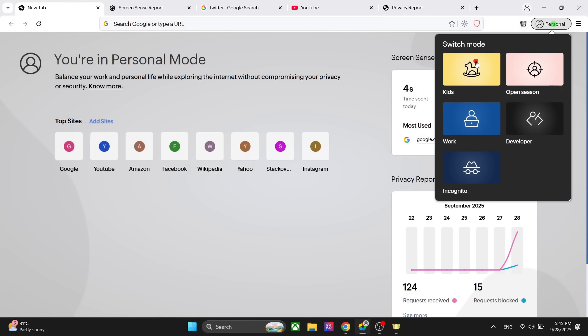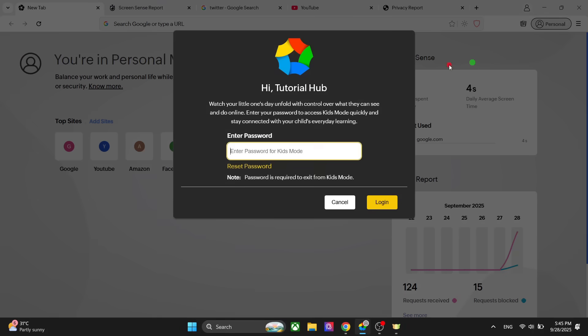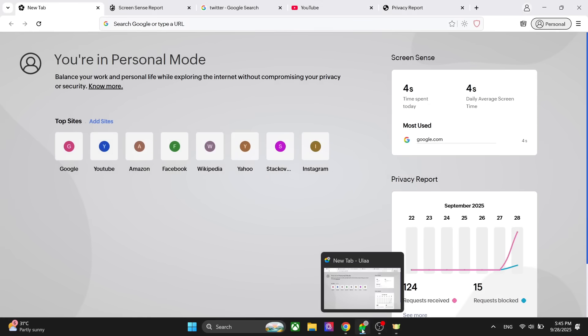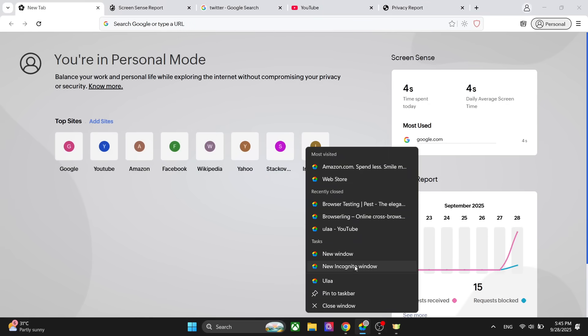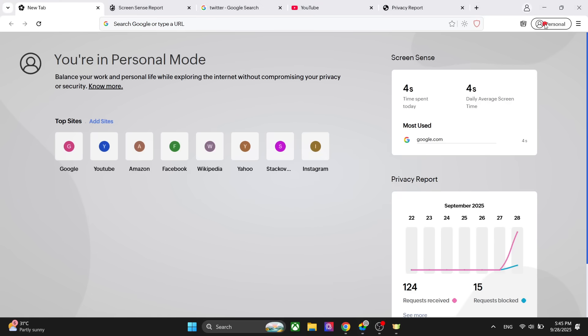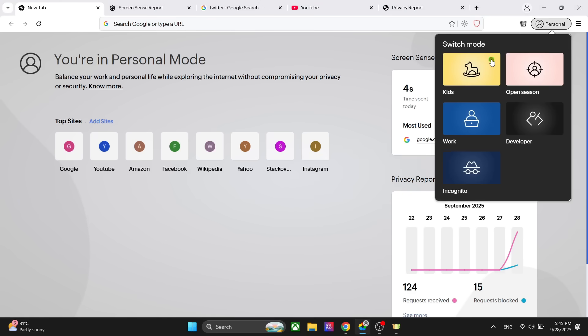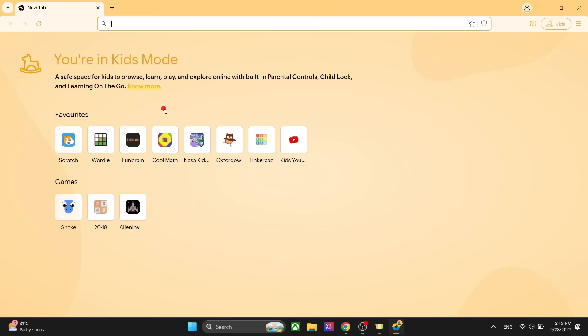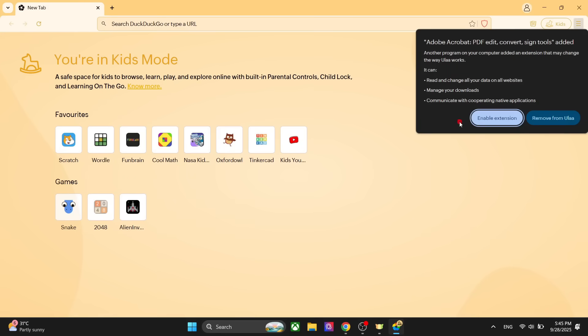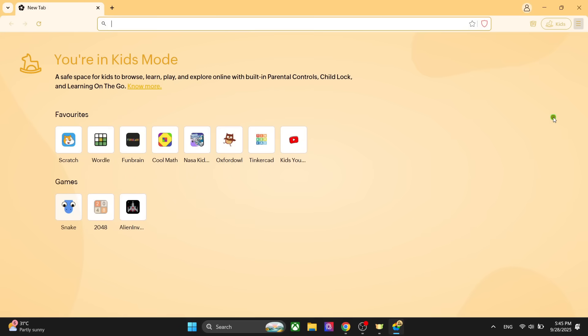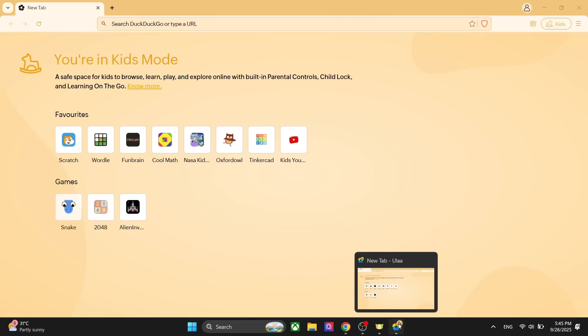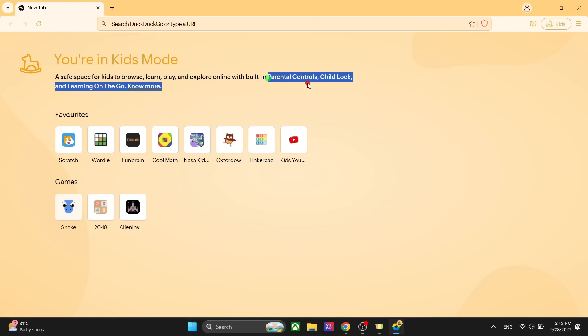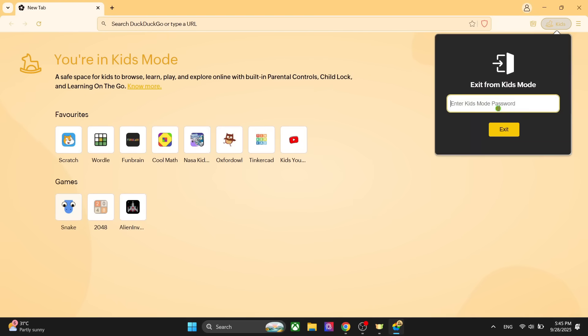Then we have the kids mode. For this you have to enter the password. Basically, if you go to the browser here, you have the option to add a new incognito window, but if you go to the kids mode, you have to first add the password, click on login, and now you are in kids mode. All the websites here are related to kids, and you cannot create an incognito window in the kids mode. That's a good option for parental control. You have all the features. You can block websites and do much more things. To exit, you have to enter the password again.